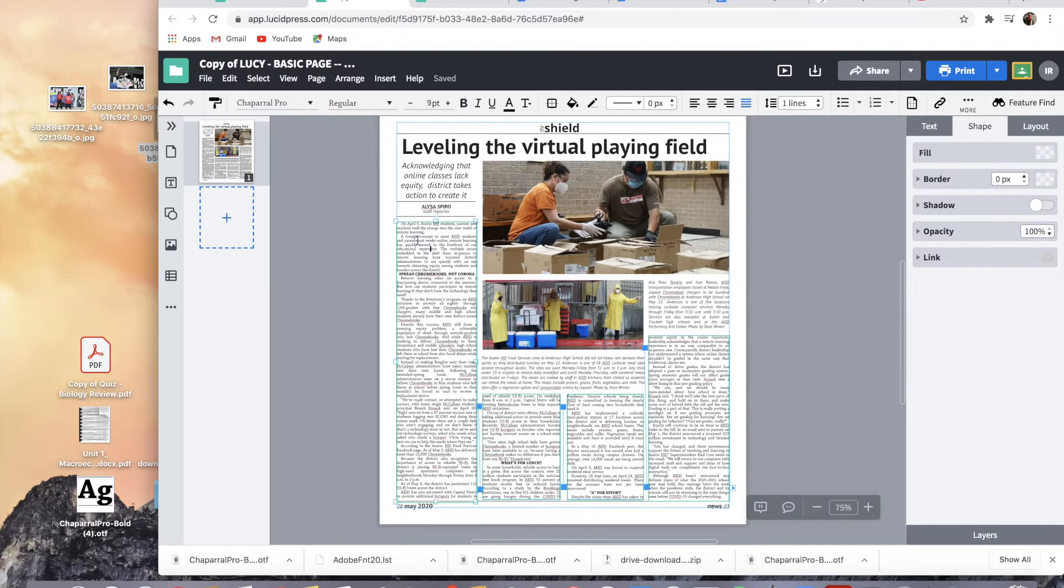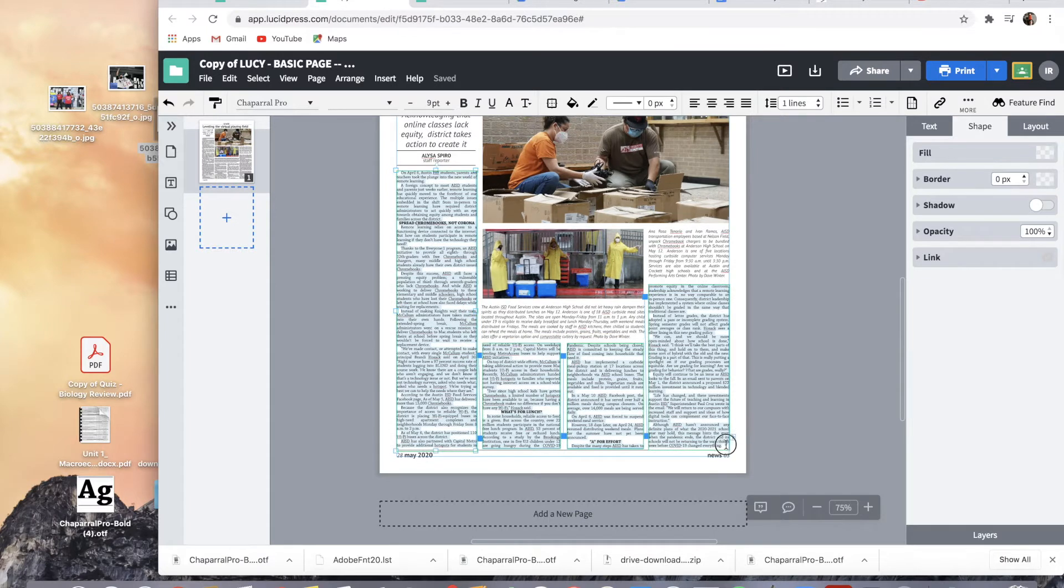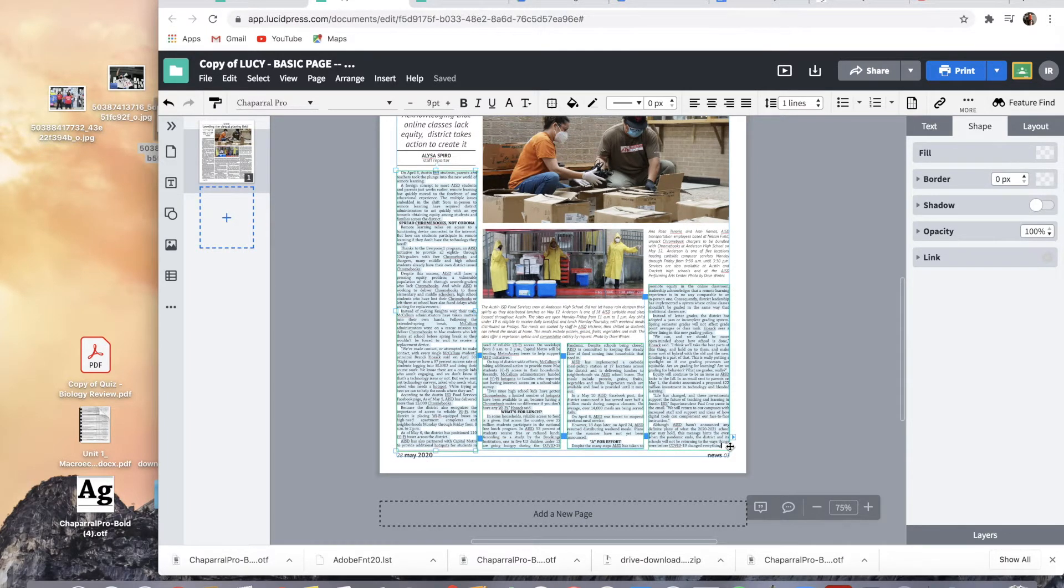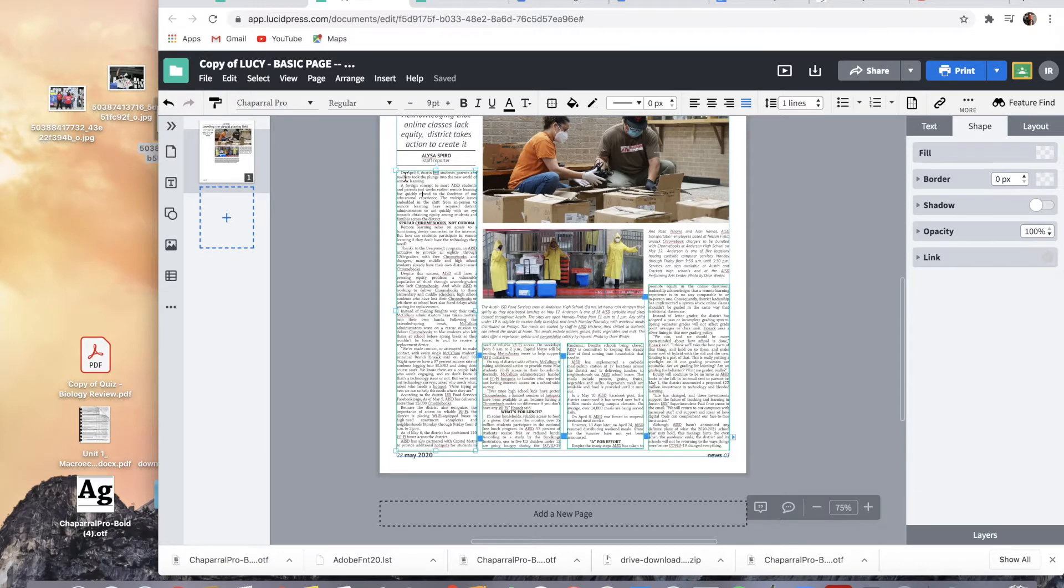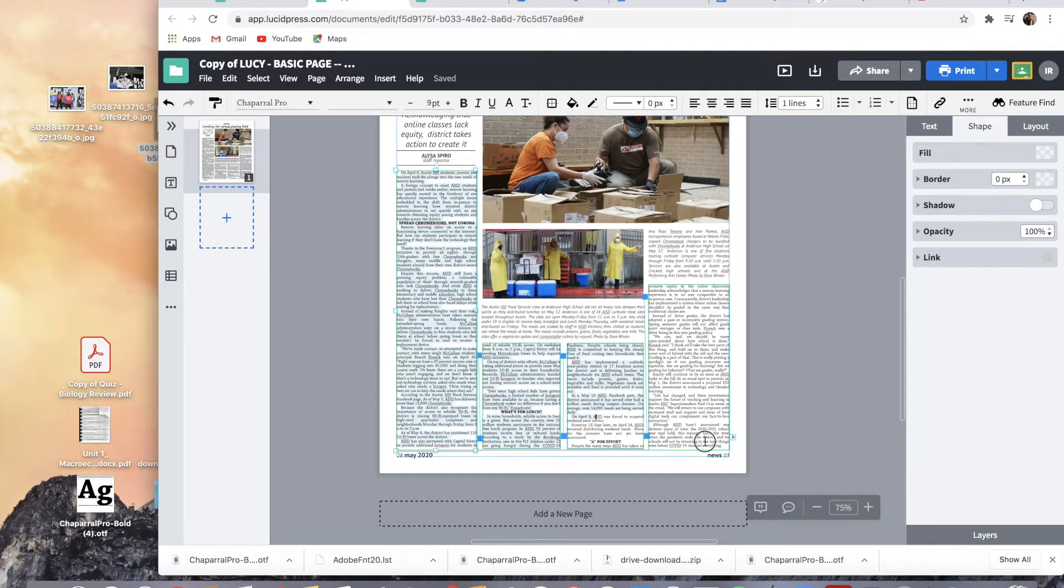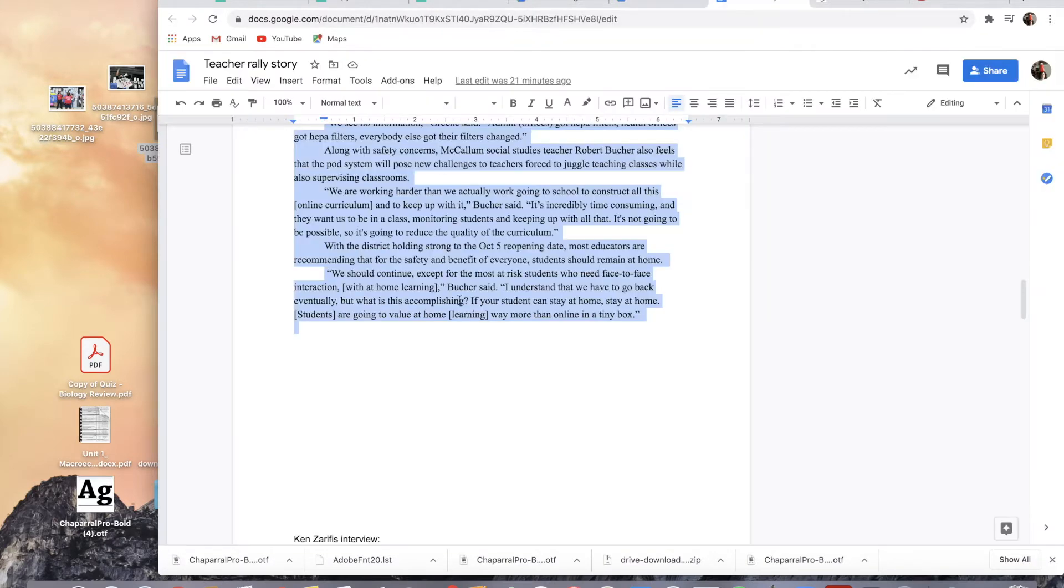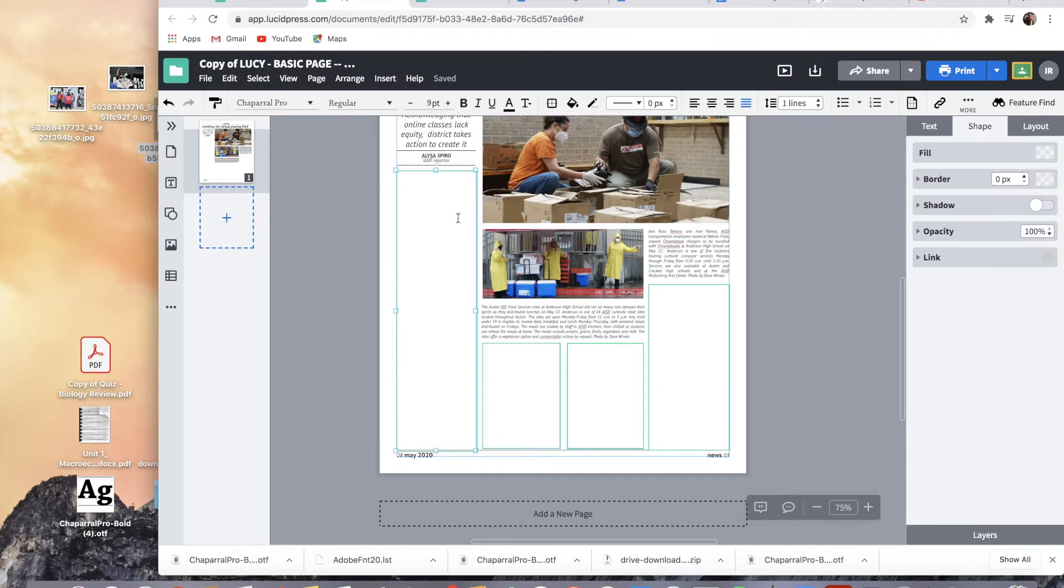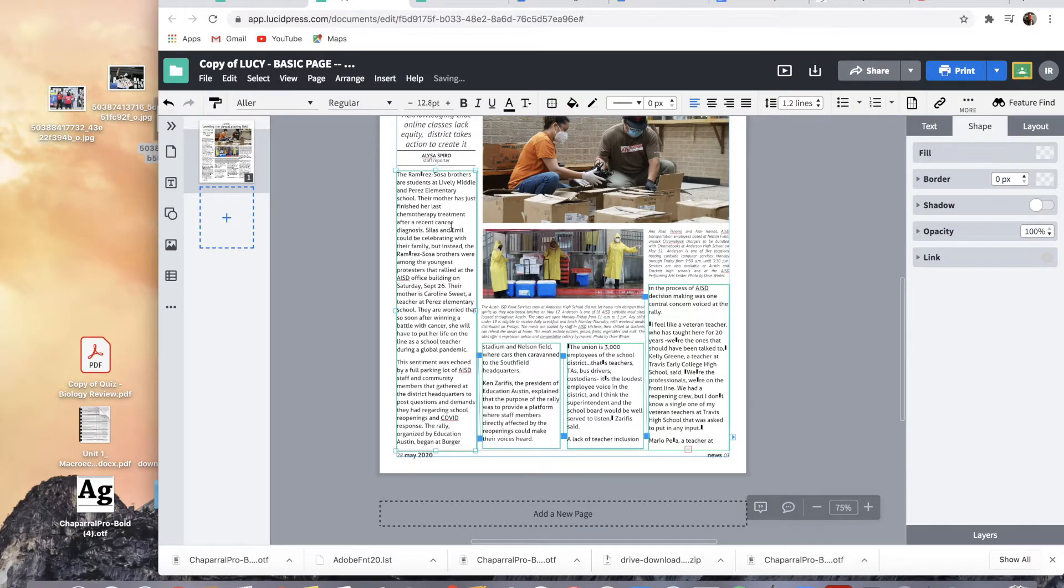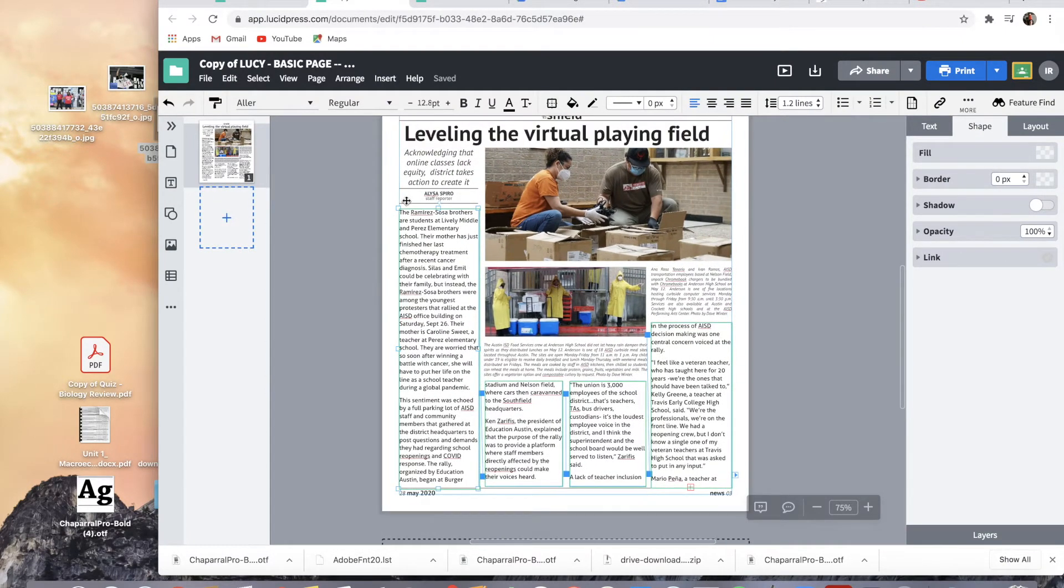First thing I'm going to do is just copy-paste the story that I'm going to be using in here. Oh dang. Okay. So that looks horrible. I just copy-pasted it from Google Docs.